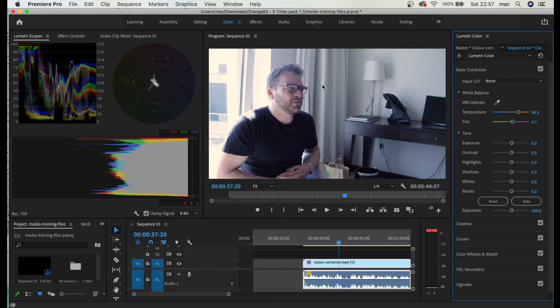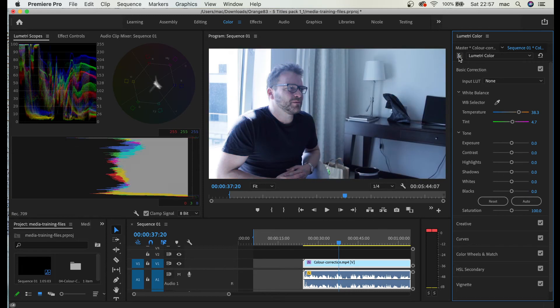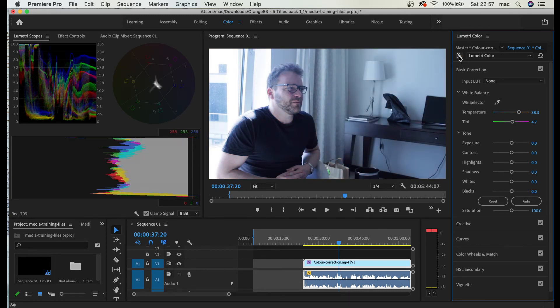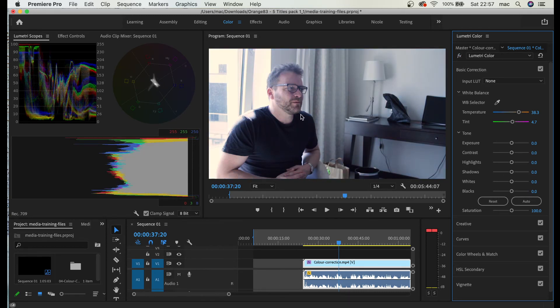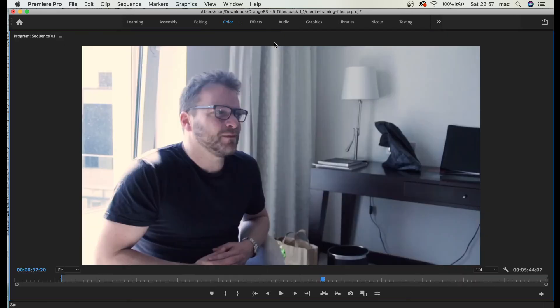You can see the difference, right? All of a sudden if I click this button effects I can see the difference. It looks much much better and especially what you have to look for when I zoom in is skin color. The skin color has to be normal.